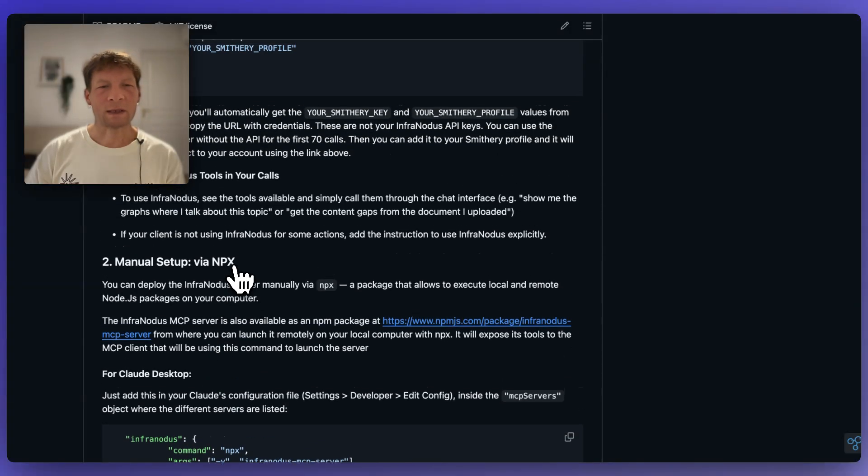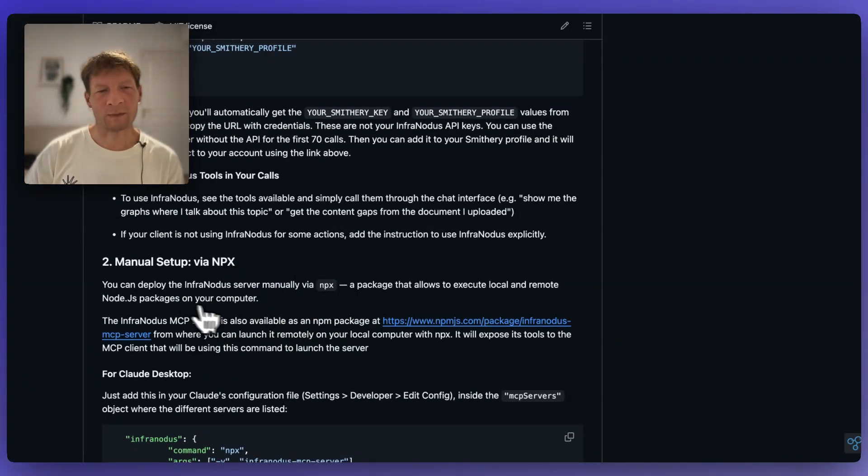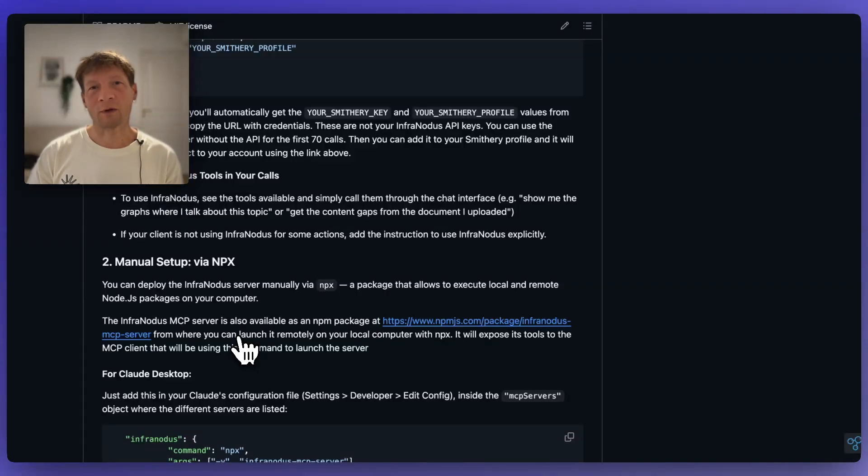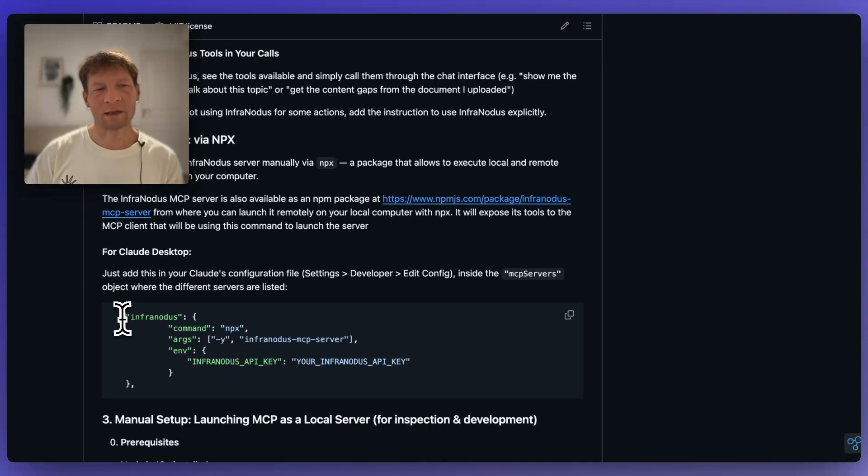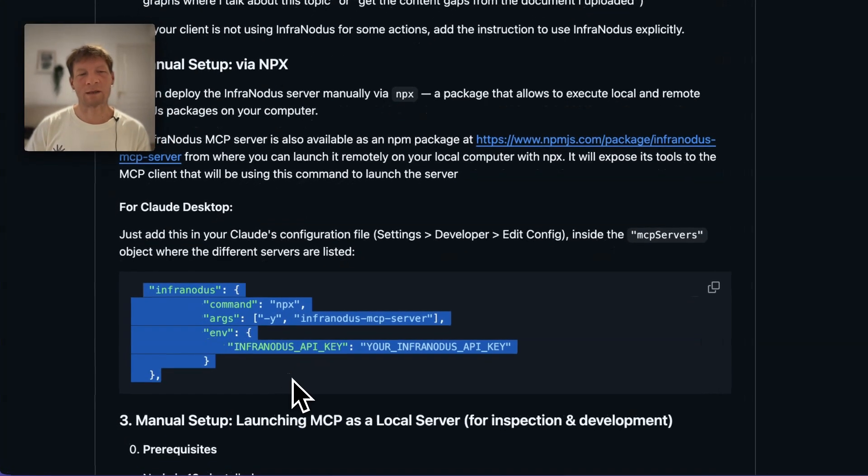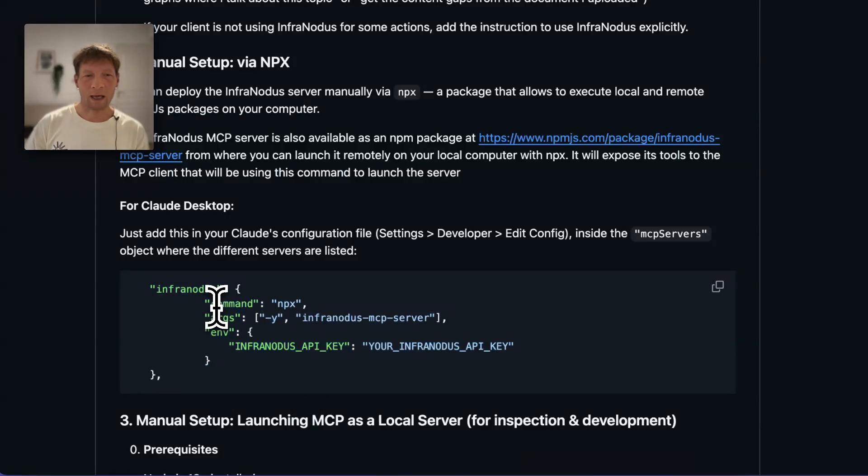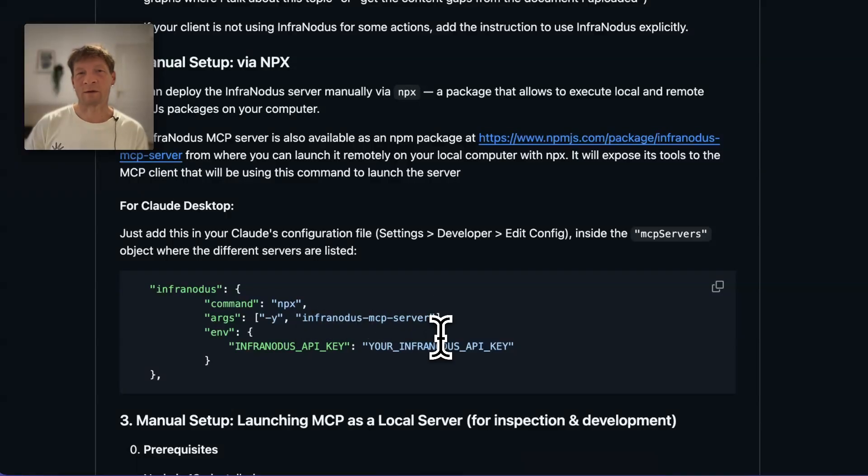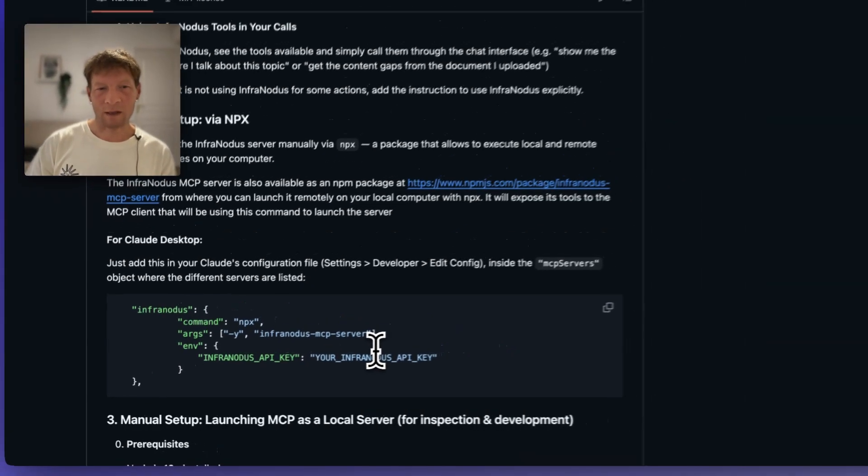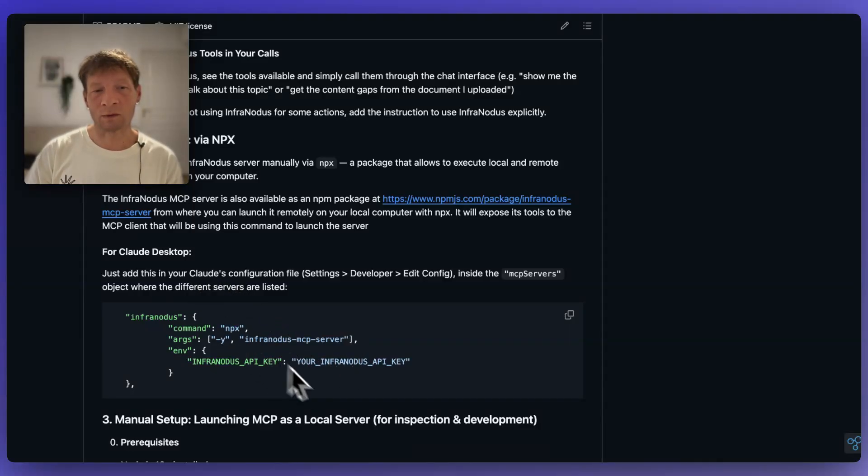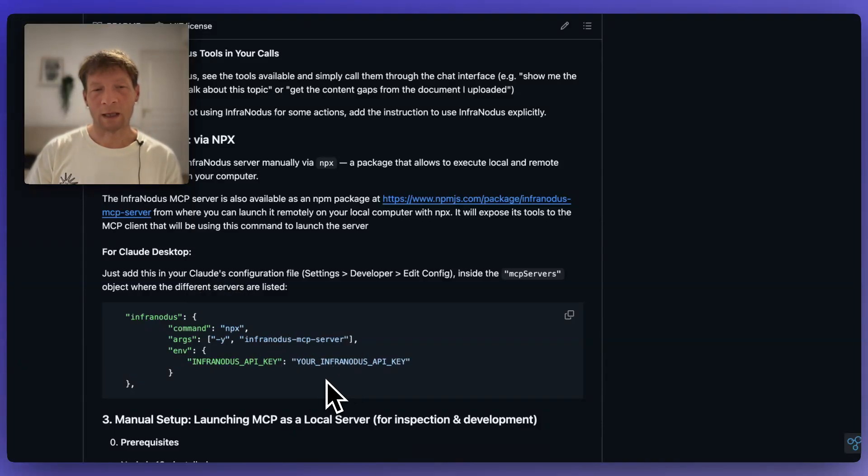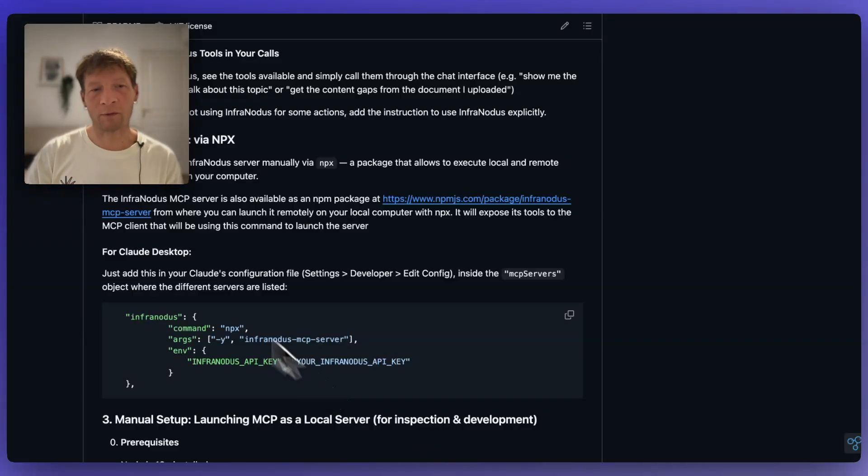npx is a package manager that allows you to execute local and remote node.js packages on your computer. You don't have to know what that means, but basically what happens here is that you add this into the settings of your favorite LLM client and each time it's launched it's going to use this program here, npx, to launch InfraNodus MCP server from a remote location and then allow the LLM client that you have to use the tools that are available through that server. So it's not copied to your computer, rather it's launched from somewhere else and then it's running on your computer while you're using the LLM client.